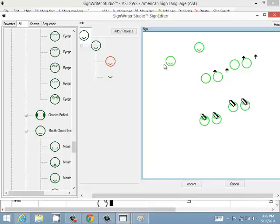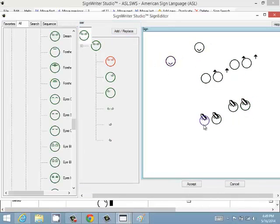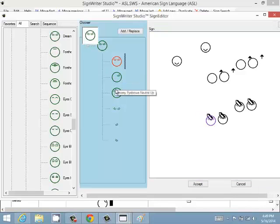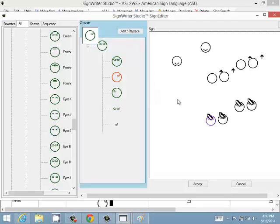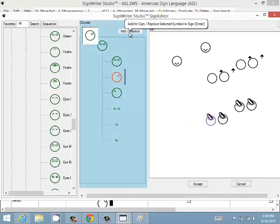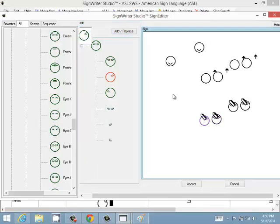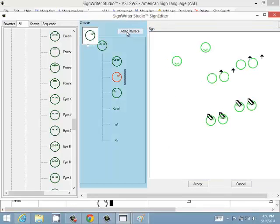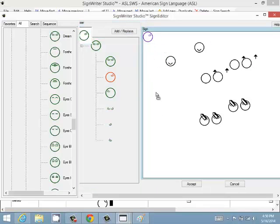If you select just one symbol, it shows up in the chooser. You can browse similar symbols and choose something else. If one symbol is selected, clicking a new symbol in the chooser will replace it. If nothing is selected, clicking a symbol in the chooser adds it as a new symbol to the sign.